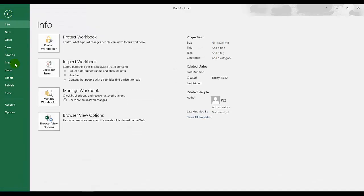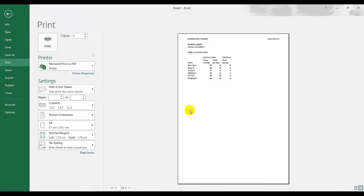If I go to file, print, by default it is without row and column headings. How do I insert row and column headings? So this is without. This you will print.